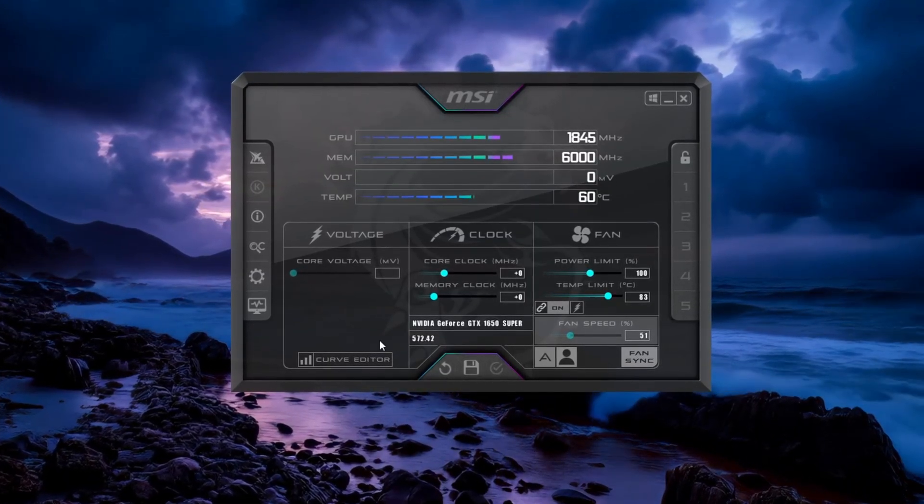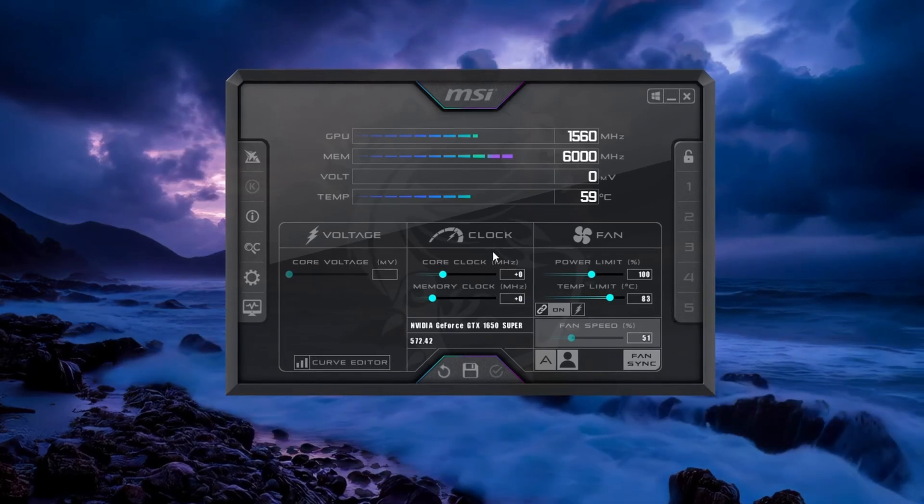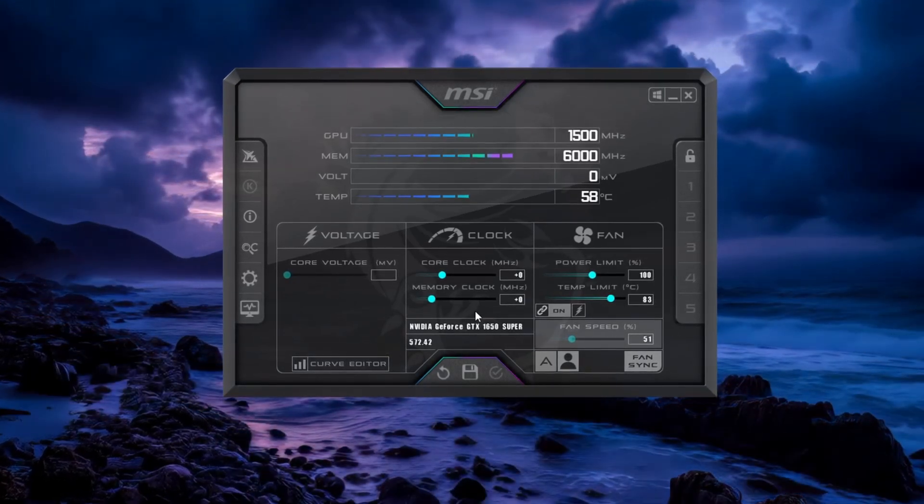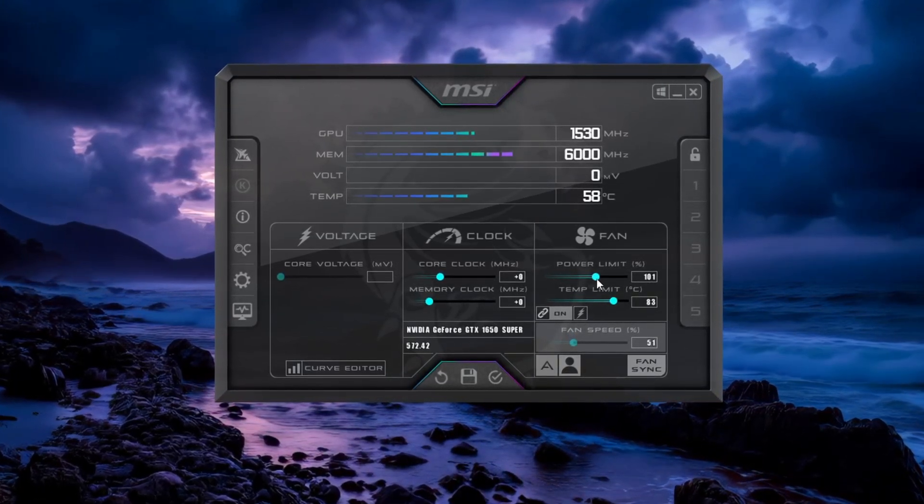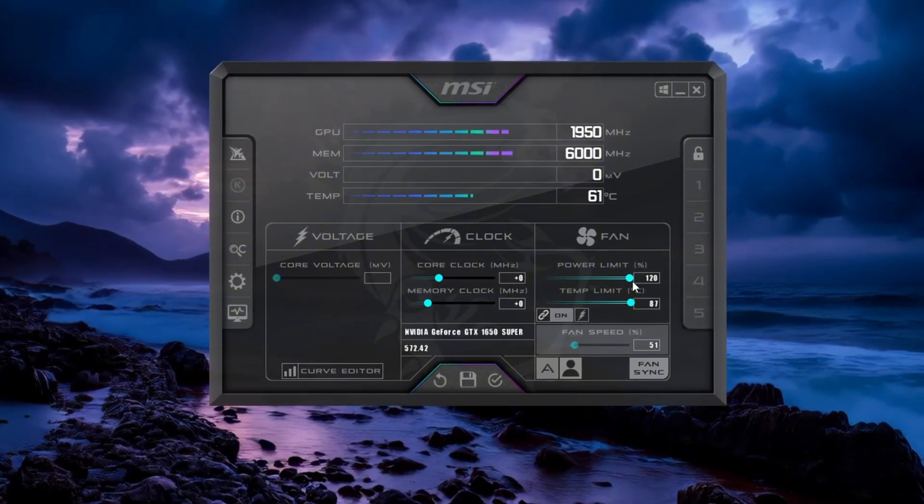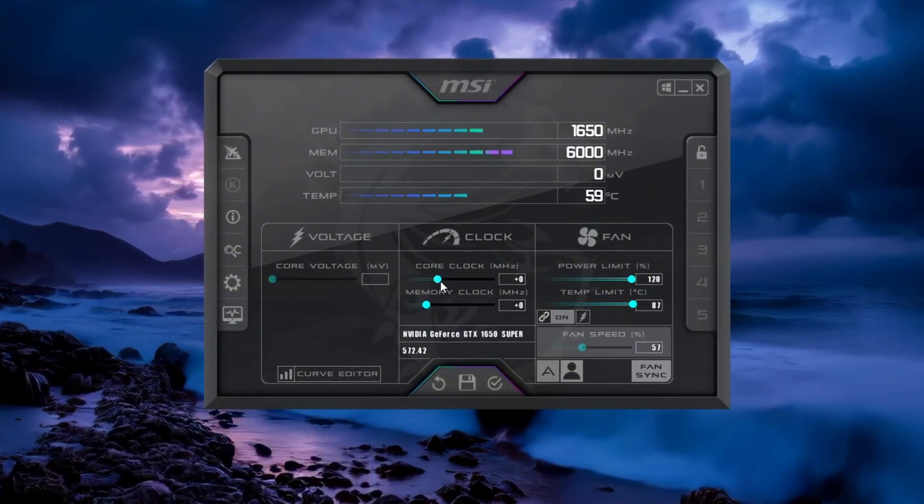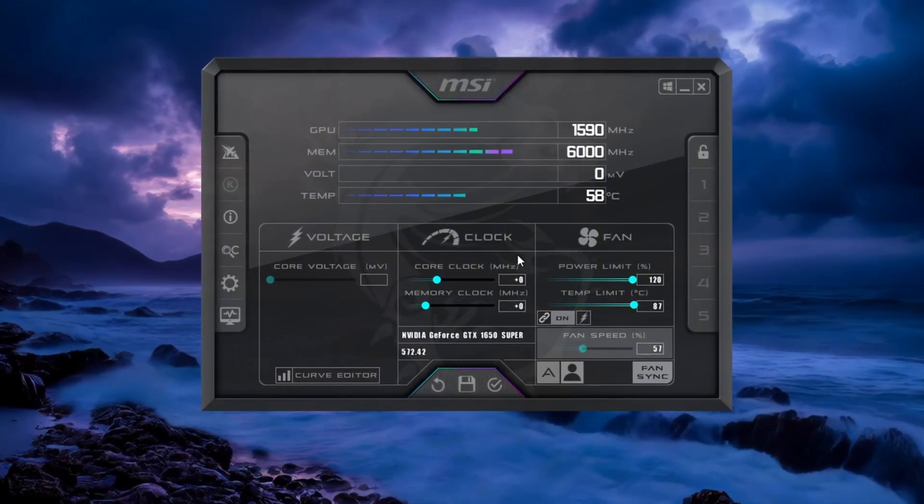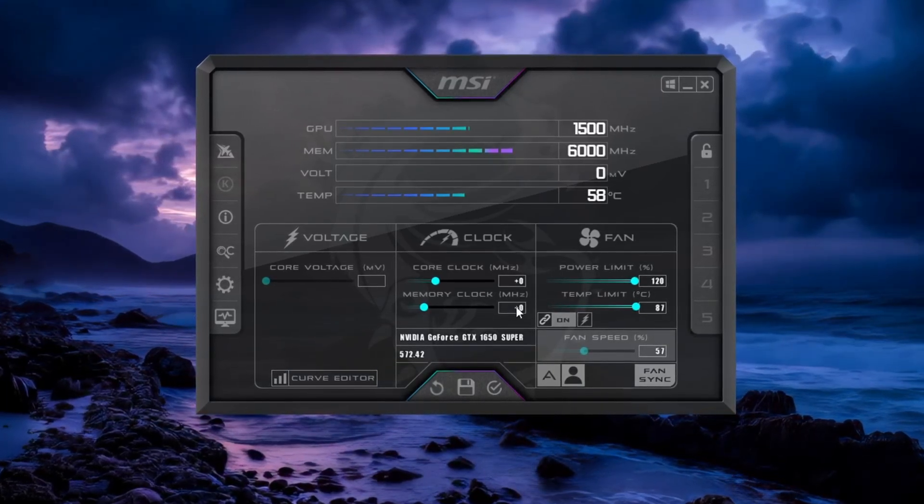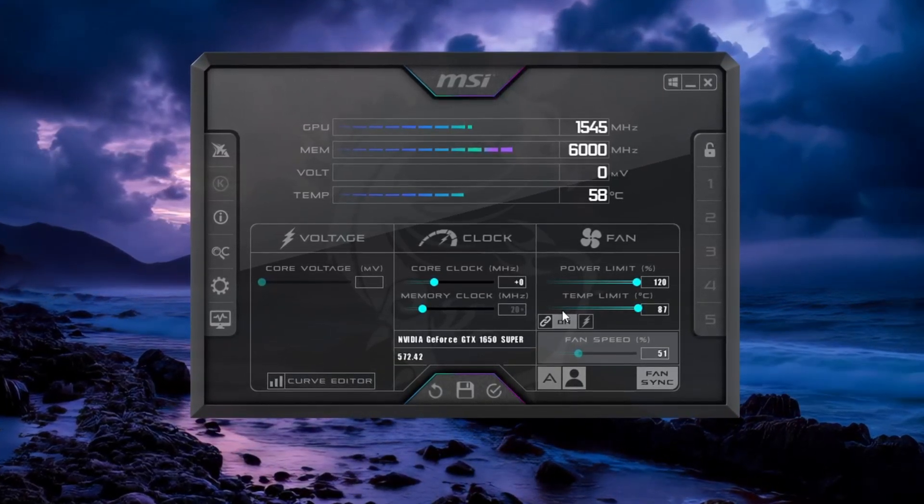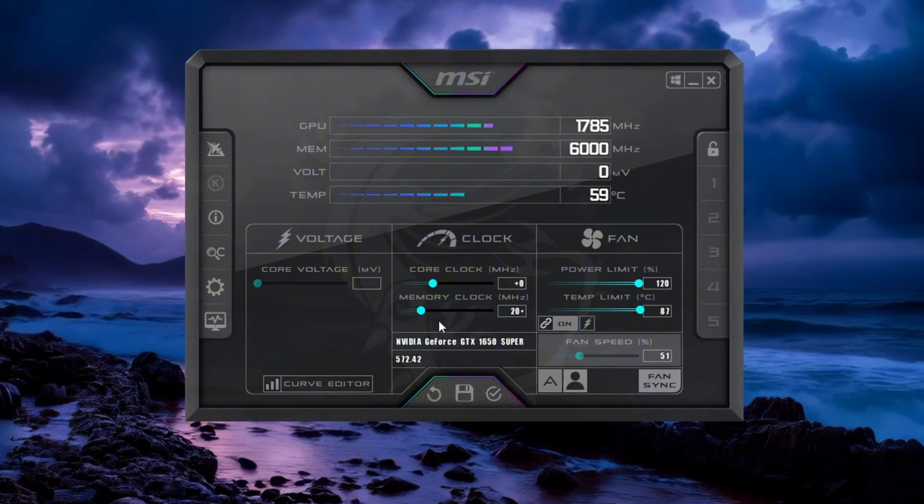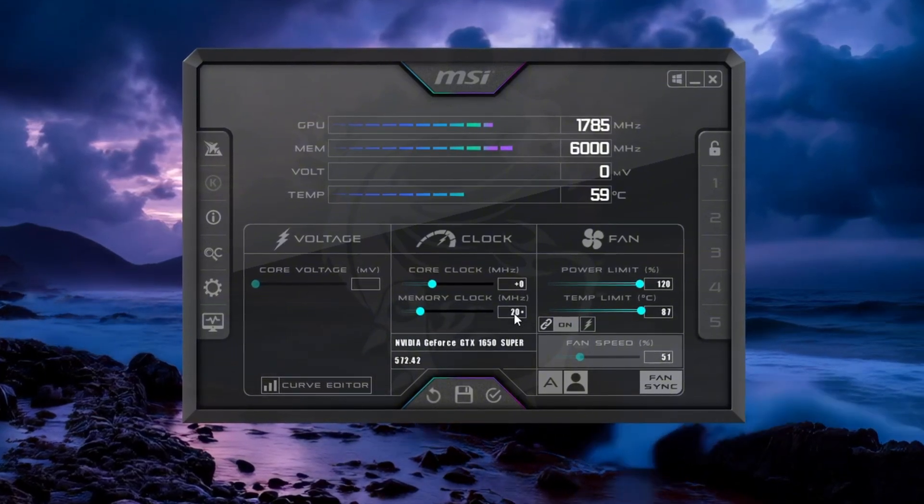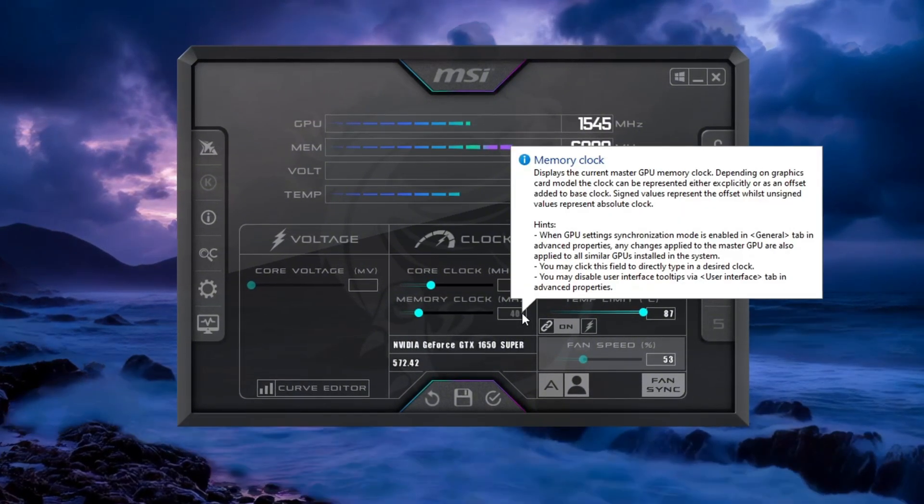You'll see sliders for power limit, temperature limit, core clock, and memory clock. Start by increasing the power limit and temperature limit to their maximum values. Do not change the core voltage slider, leave it as it is. Now increase the memory clock slider slowly, 20 points at a time. For example, if it starts at 0, change it to 20, then 40, and so on. After each adjustment, play a game and check if everything runs smoothly.